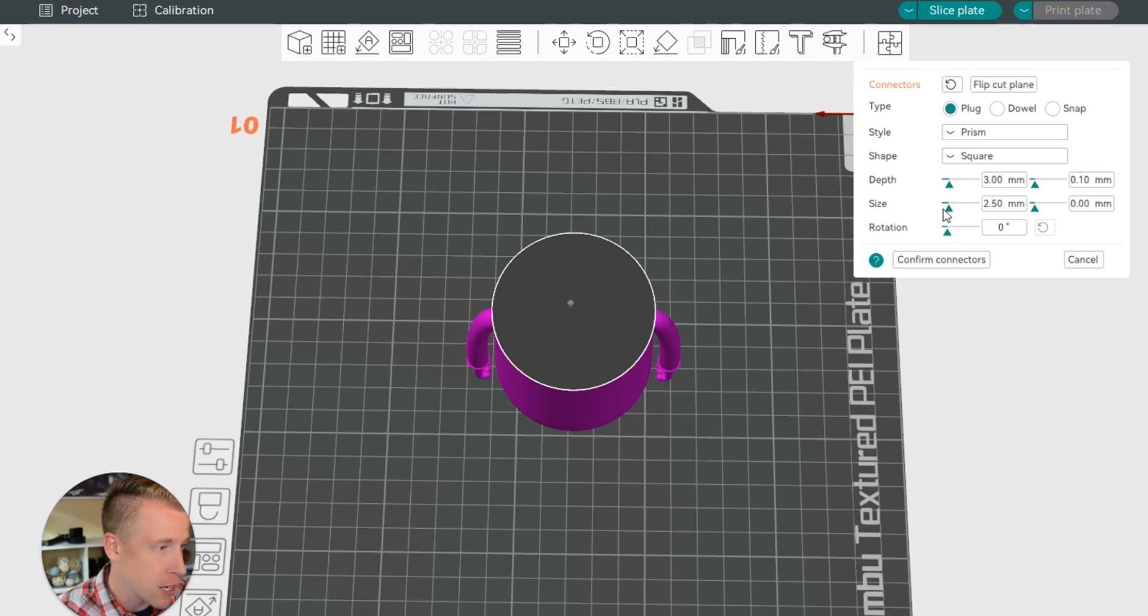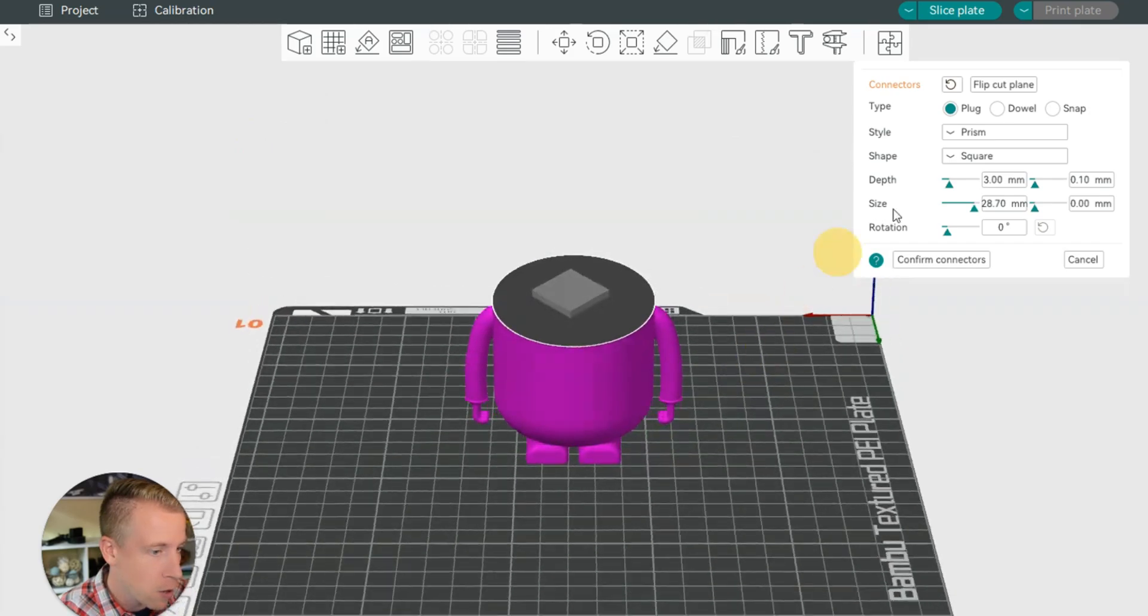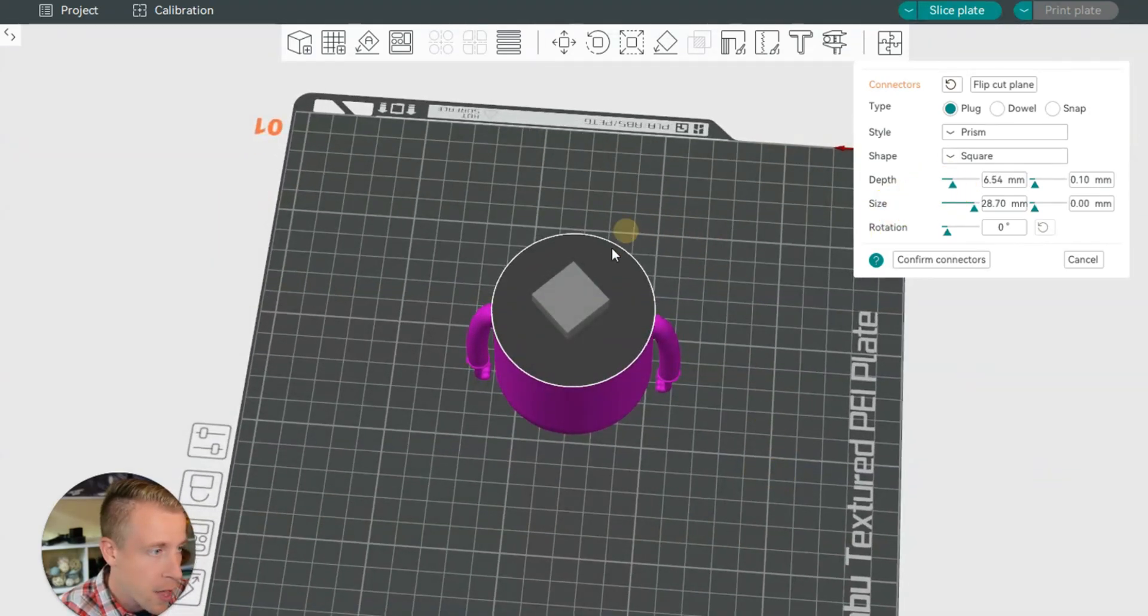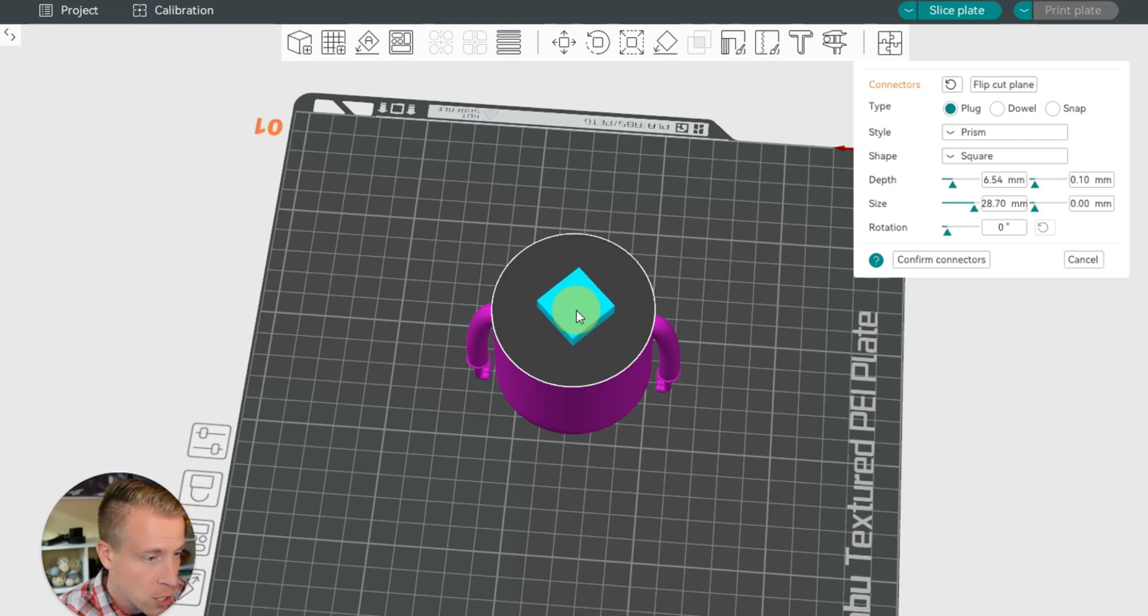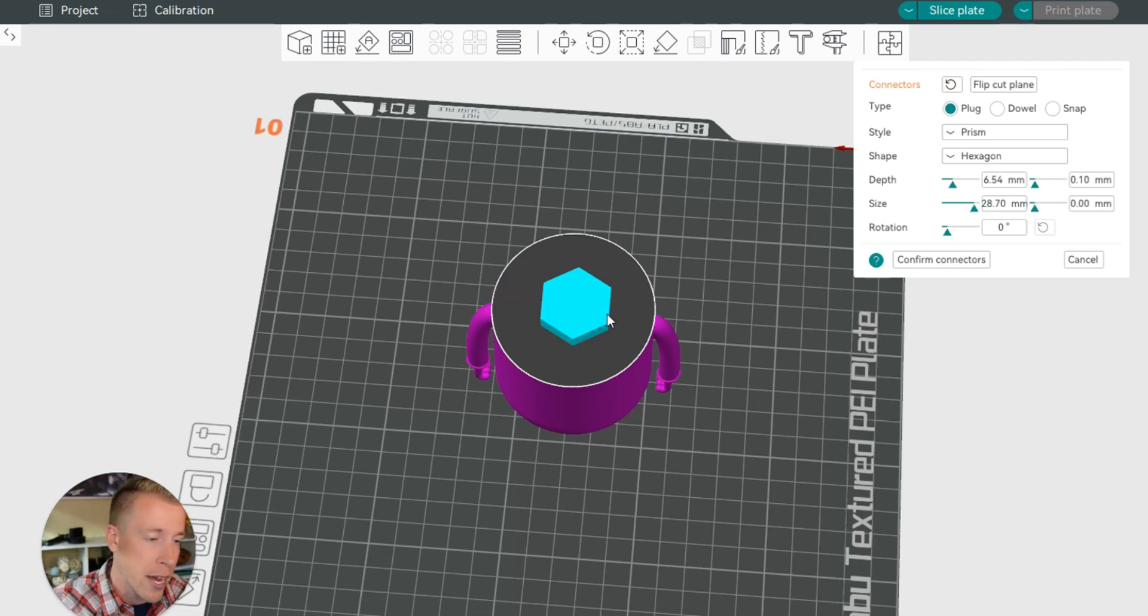So you can increase the size over here by just dropping and dragging this. That's a lot bigger there. And then also the depth, the more depth you have, the stronger it's going to be. And then you can change the location after as well. I'm going to change this to a hexagon because that's going to be stronger because there's six points of access, right?